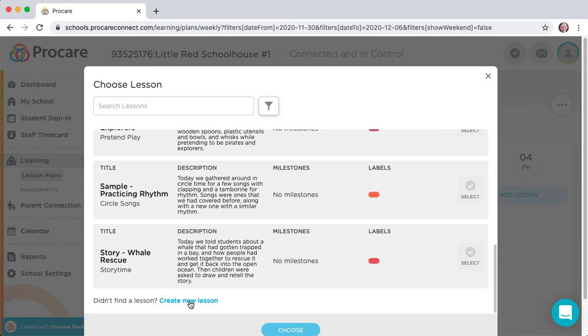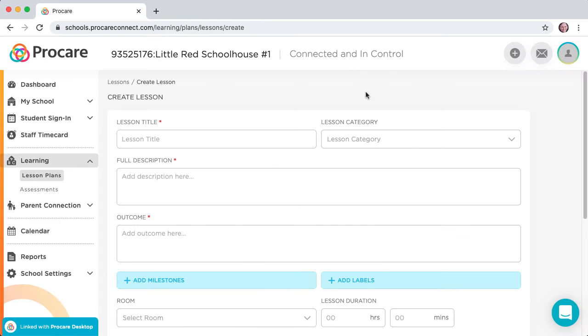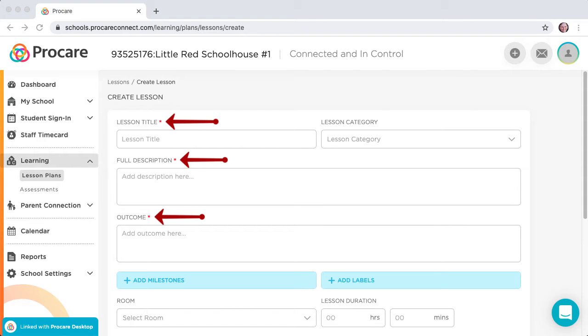Both launch the Create Lesson page. Note that three fields indicated by the red asterisk are required.